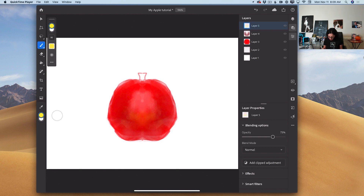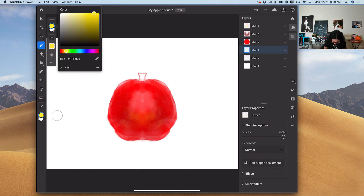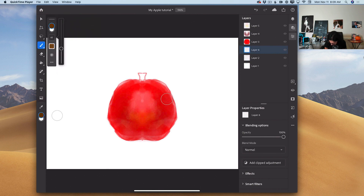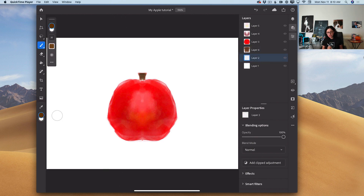Now I will click on my sketch layer. I will create a new empty layer and switch the color of my brush to dark brown. I will bring the size of my brush down. Using this brush, I will continue working on my apple. Then I will highlight my original sketch layer and bring down the opacity of that layer.